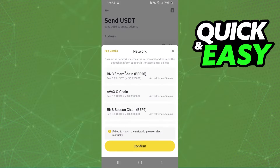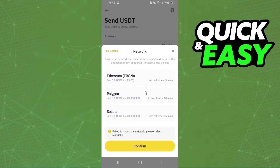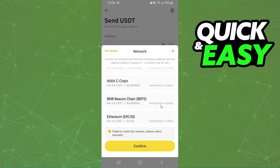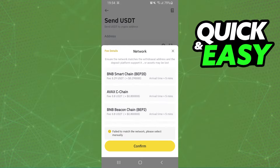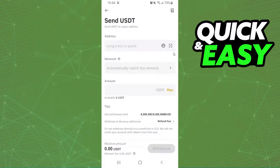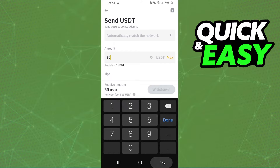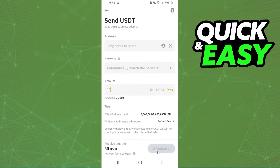Here you will select the network — this is a very important part. You need to use the same network as your XNext address. Click confirm, then select the amount that you want to withdraw. For example, 30, and click on this button right here to confirm your action.